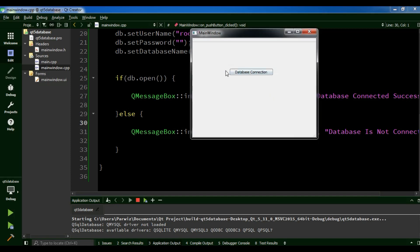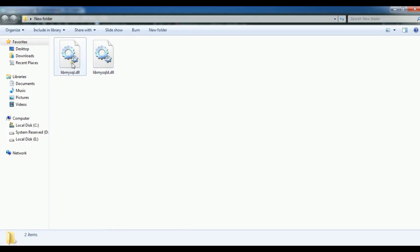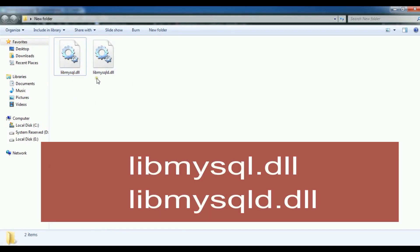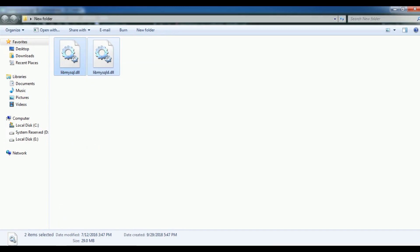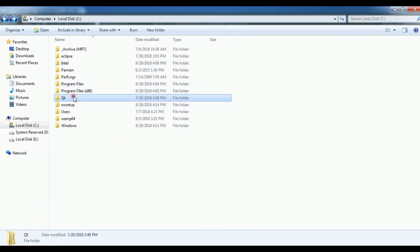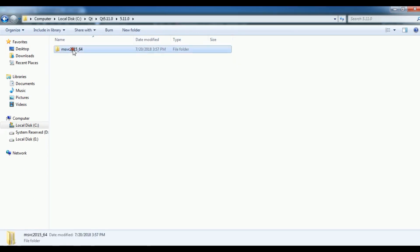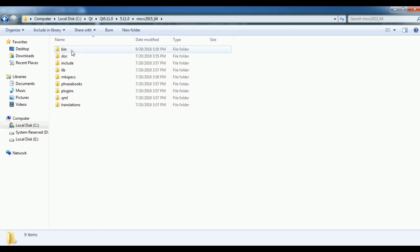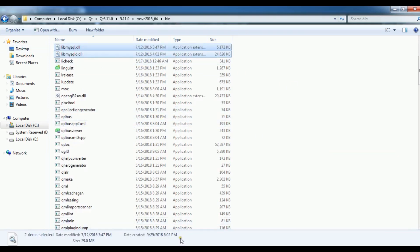You need to download that. I will add the link in the video description, but you can simply search Google for libmysql.dll and libmysqld.dll. You need these two DLLs. I am going to copy these two DLLs. You need to open your Qt installation folder — Qt 5.11, MSVC2015 — and in the bin folder you need to add these two DLLs. Just paste them in here. Now we have added them.